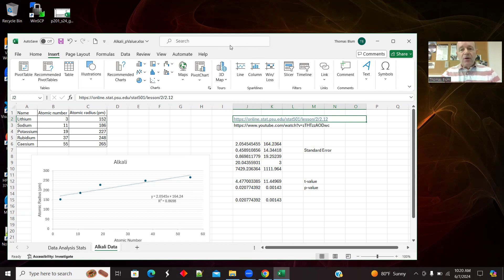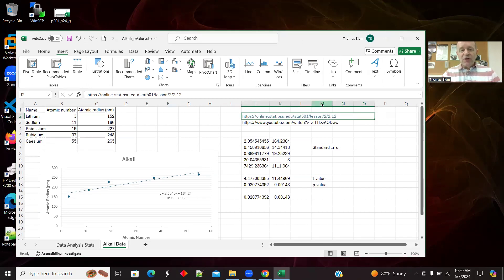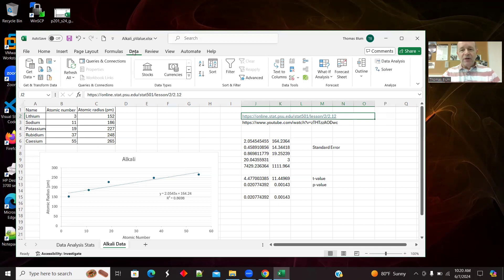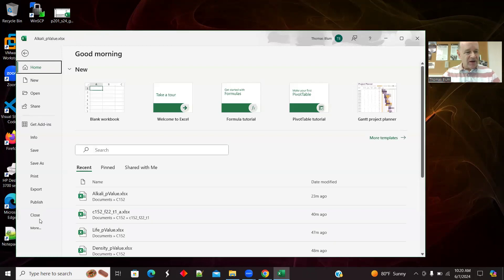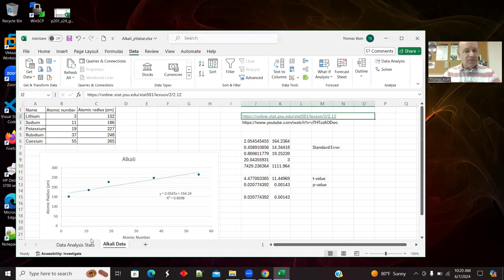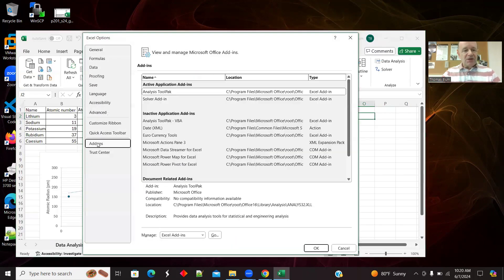What I normally do to get a p-value is use the data analysis add-in. If I go to Data, here's Data Analysis, but that's not normally there in Excel unless you enable the add-in. Under File, then Options, then Add-ins, you can add the Analysis ToolPak back. I've already done that.